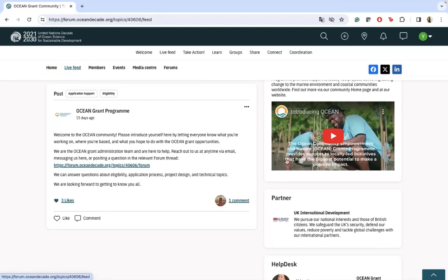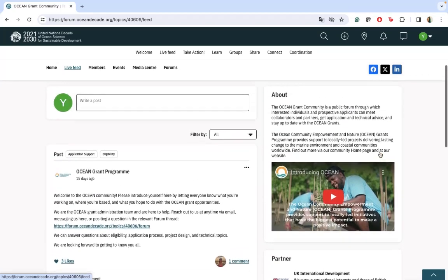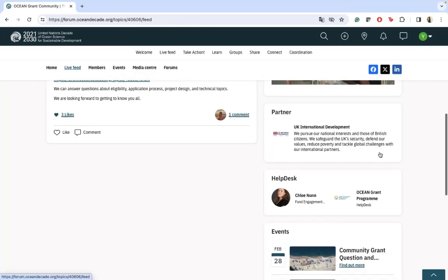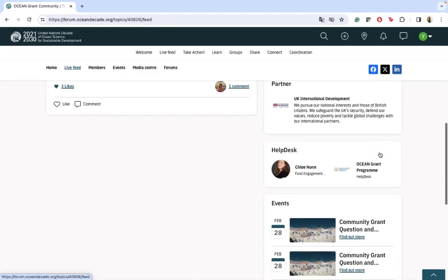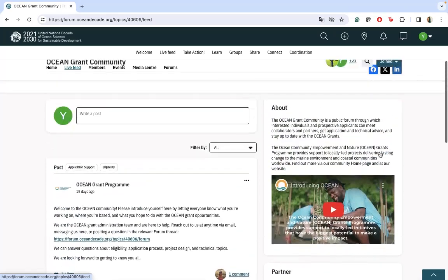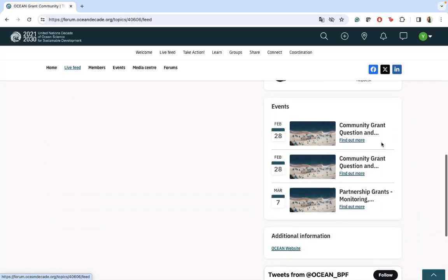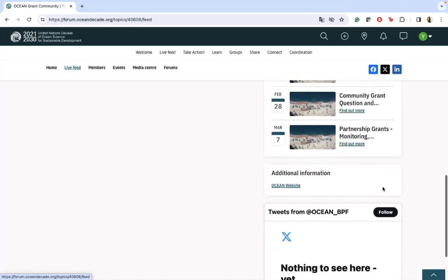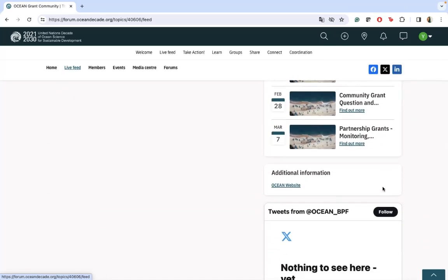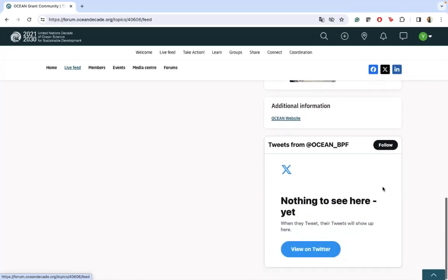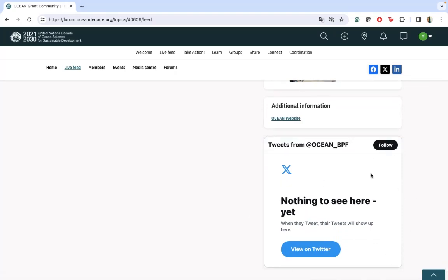Also, on the right side of the website, you will find more information about the program and the events that we will see. We have another page for that, and also some related social media like Twitter.